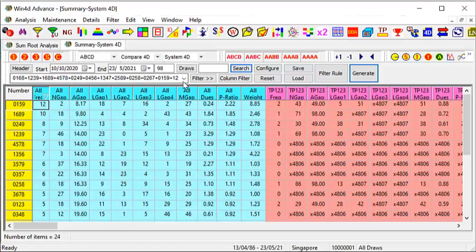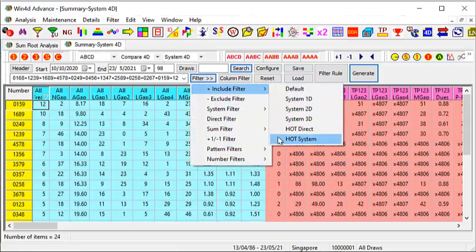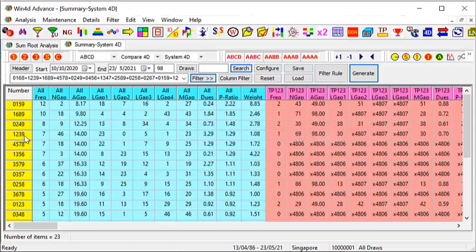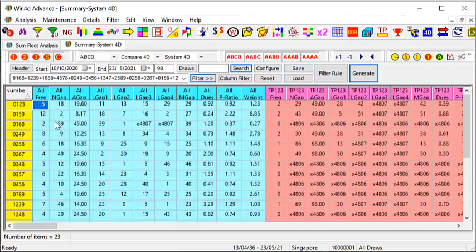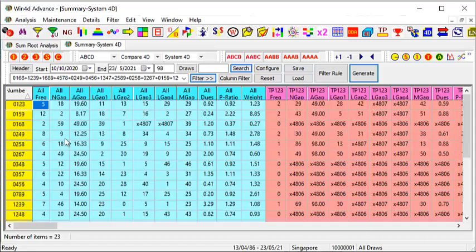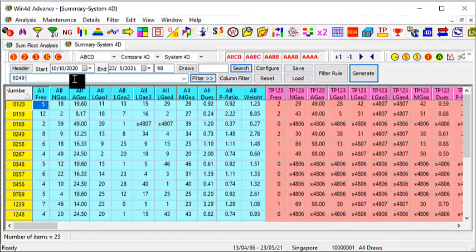Once you have this in mind, go to Include Filter, go to Hot System, and narrow down from 24 to 23 sets, starting from 0123 all the way to 4578. From here I've got five sets of numbers for you: 0249, 0348, 0456, 1689, and 0357.